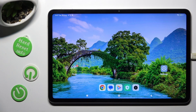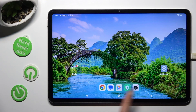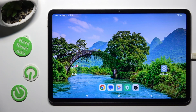First of all, you need to access background apps. In order to do that with tricky navigation, tap on this square button.